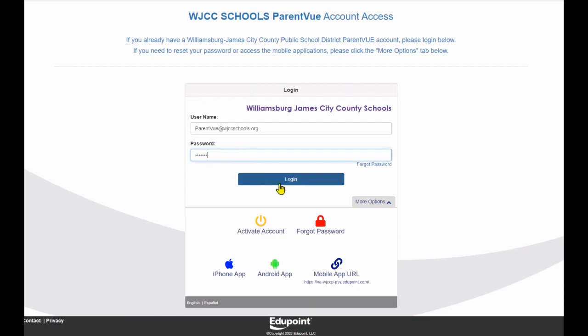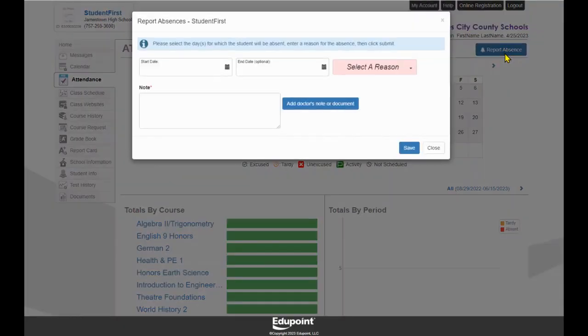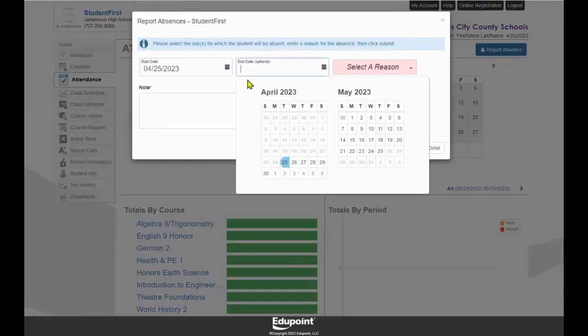Parents are currently set to land on the Attendance page within ParentVue. Click the blue button in the top right corner that states Report Absence.